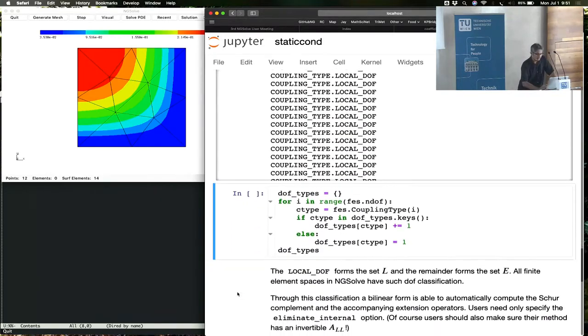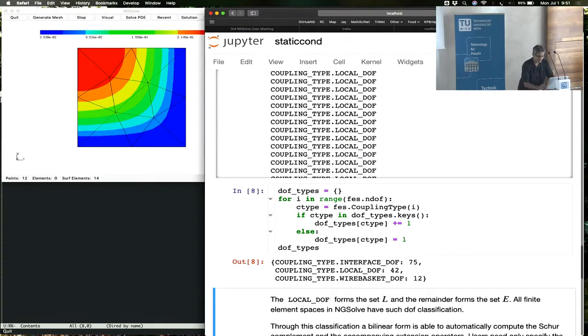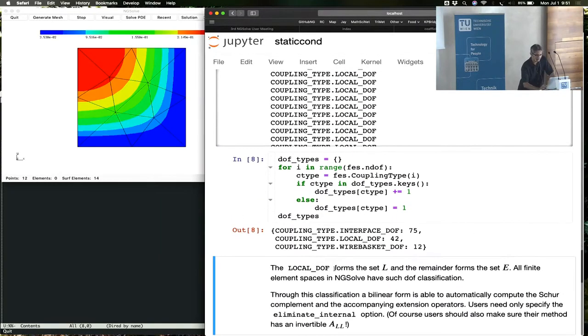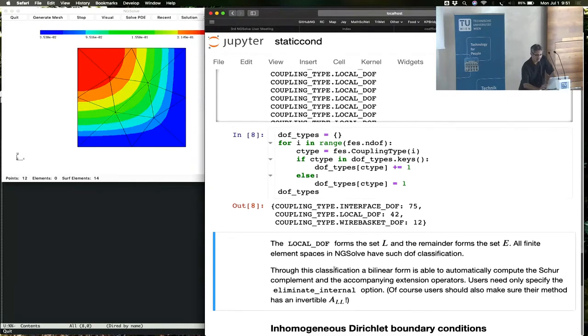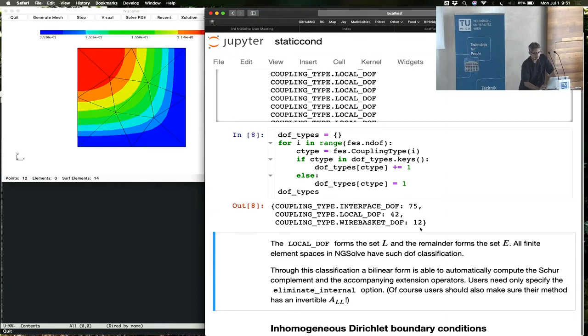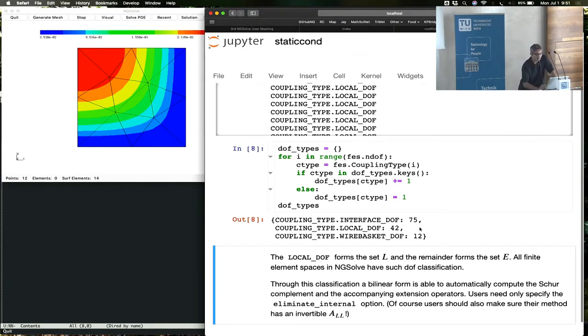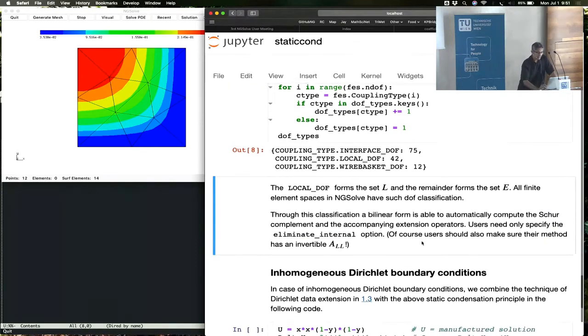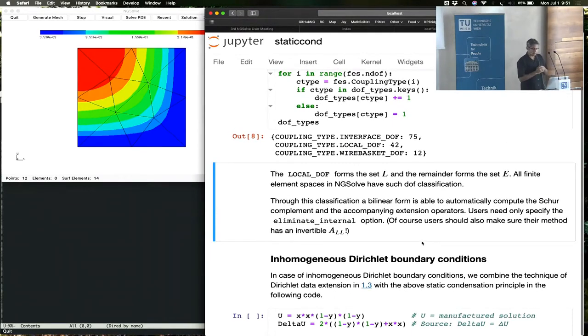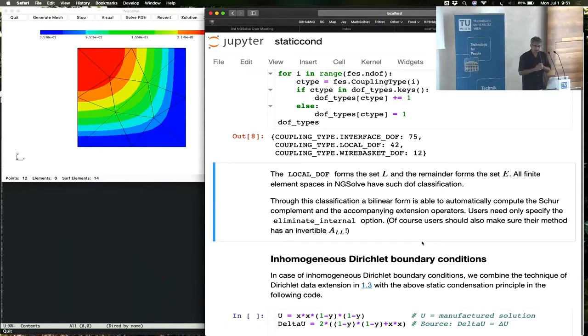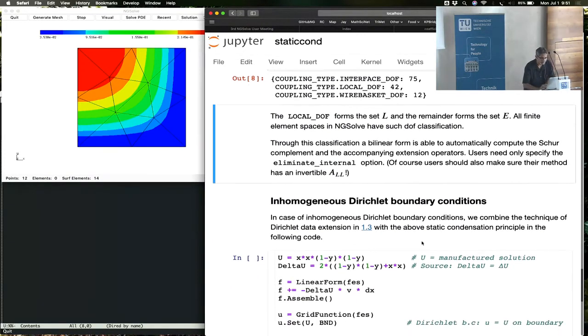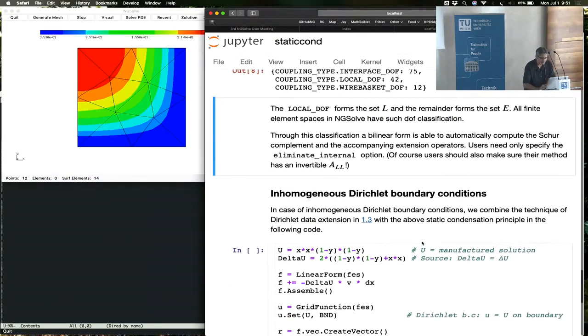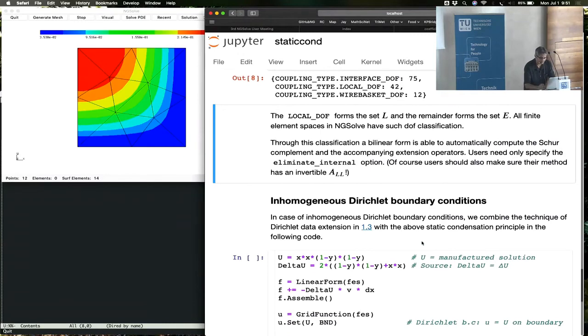So we can count up the degrees of freedom. It looks like in this case there are 75 interface degrees of freedom, 42 local degrees of freedom, and something called the wire basket degrees of freedom, which we'll see in detail when we talk about preconditioning. There are 12 of them. But in the context of the Schur complement condensation, only the local degrees of freedom matter. So this is what's happening behind the scenes.